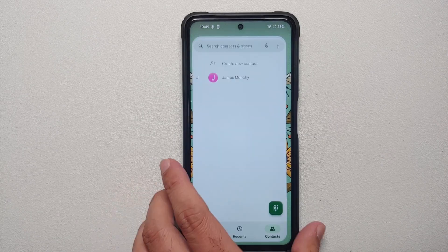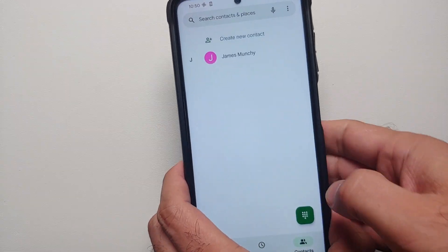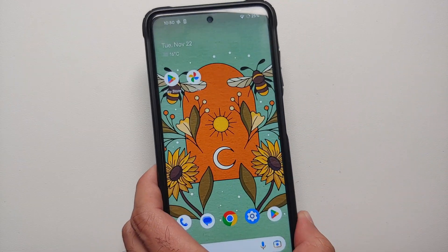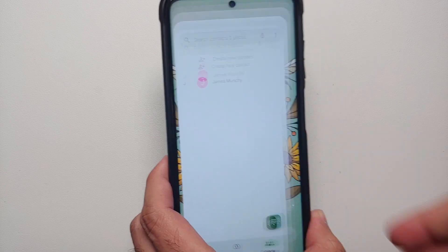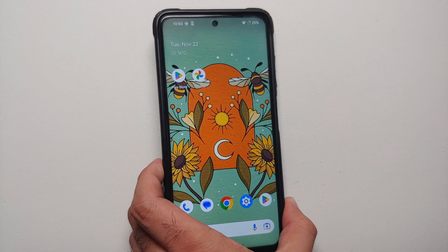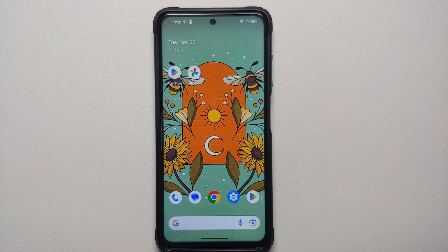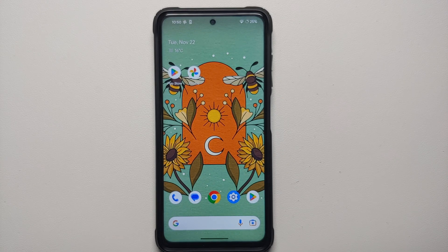Have you ever swiped back from an application only to realize that you are on the home screen and you have exited the application? That seems pretty frustrating. Well, that is something Google has decided to fix with Android 14.